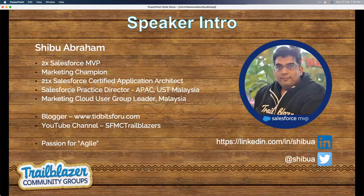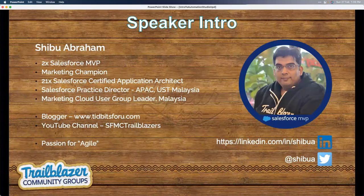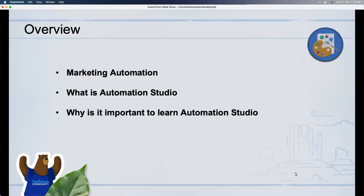Unfortunately I was not well, so we were supposed to cover that on the same weekend. Hopefully we'll get through it today. Amit already gave you an intro about myself, so I won't take too much time on that. I want to keep this session a bit interactive, because one hour is not enough to deep dive into Automation Studio, as with most things in SFMC.